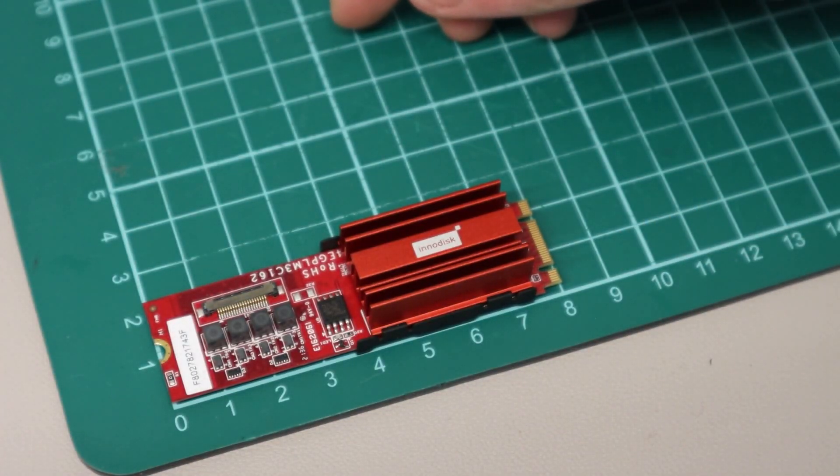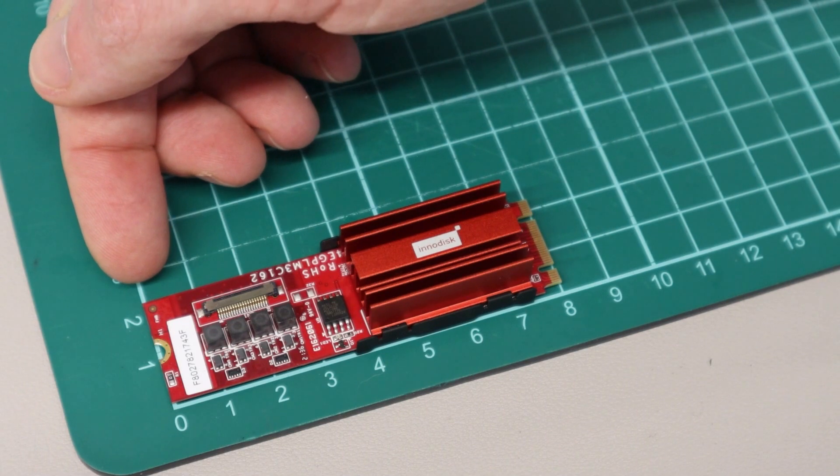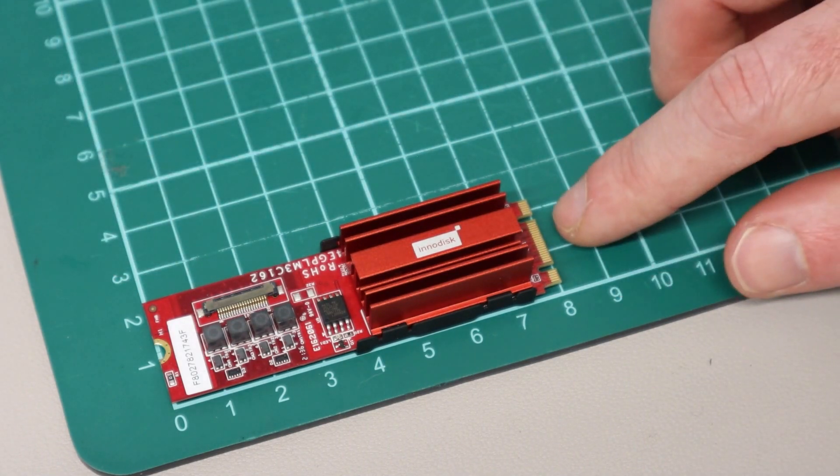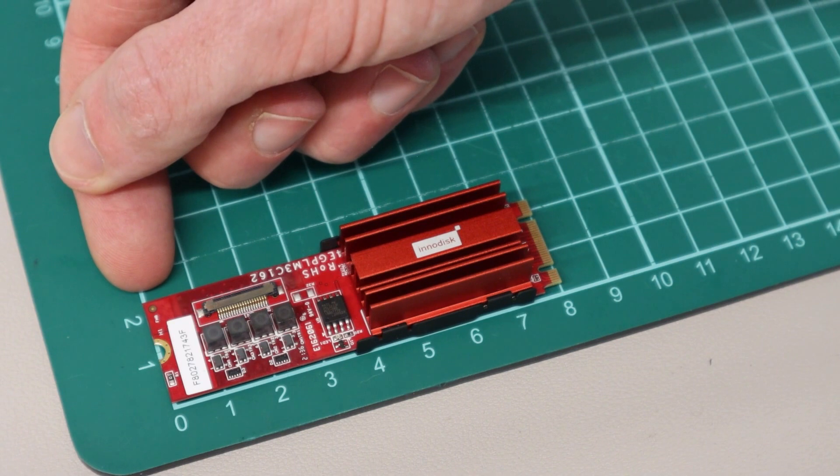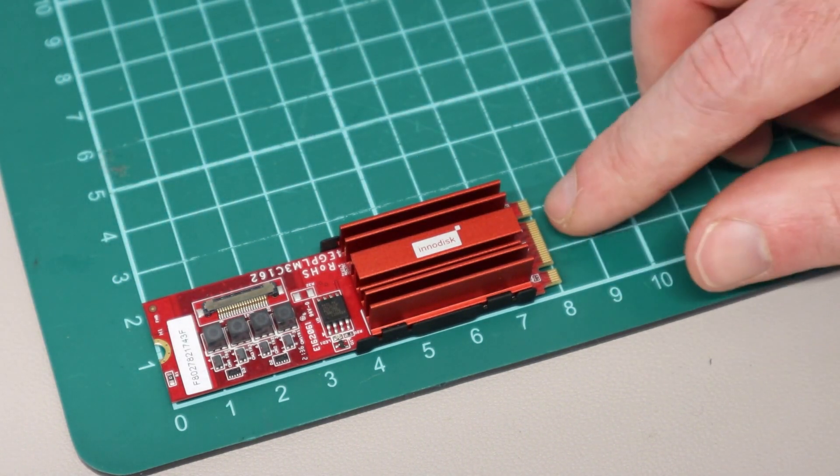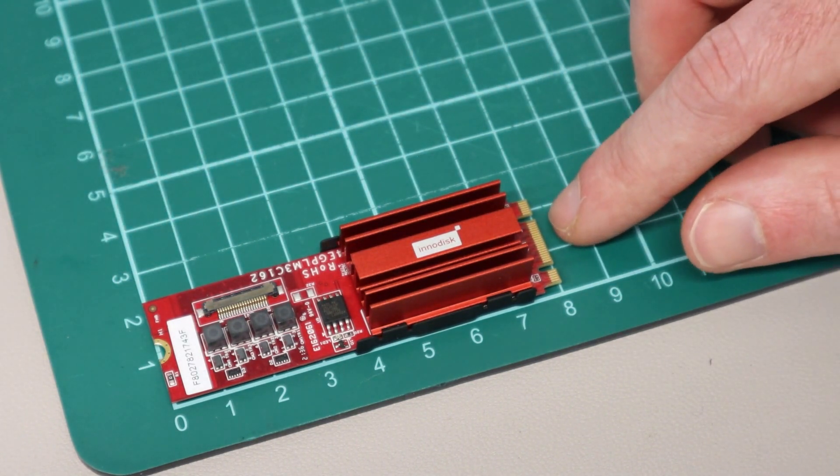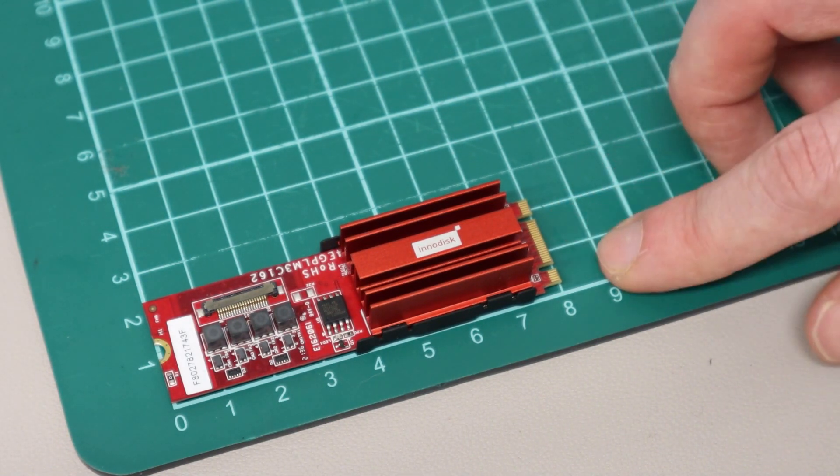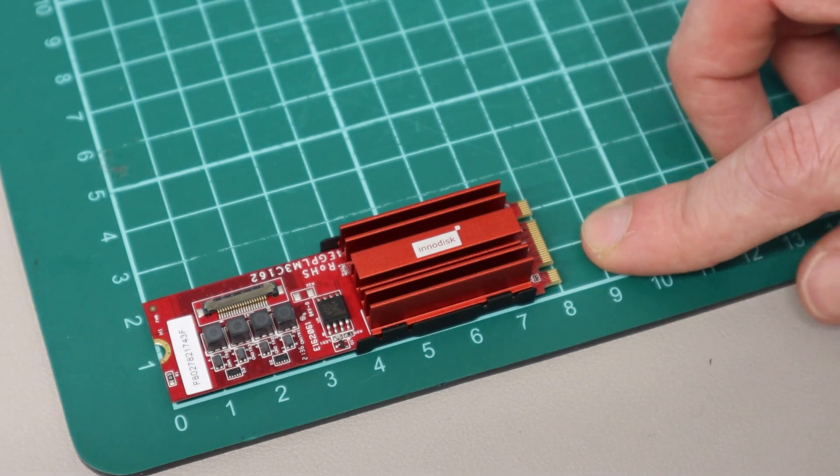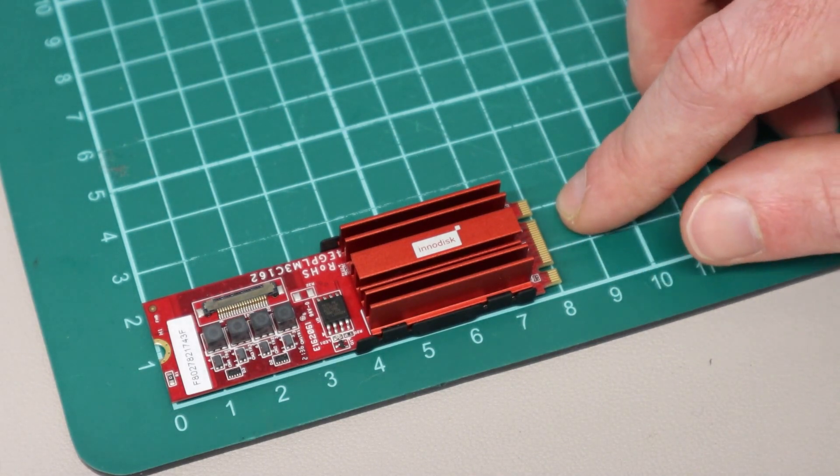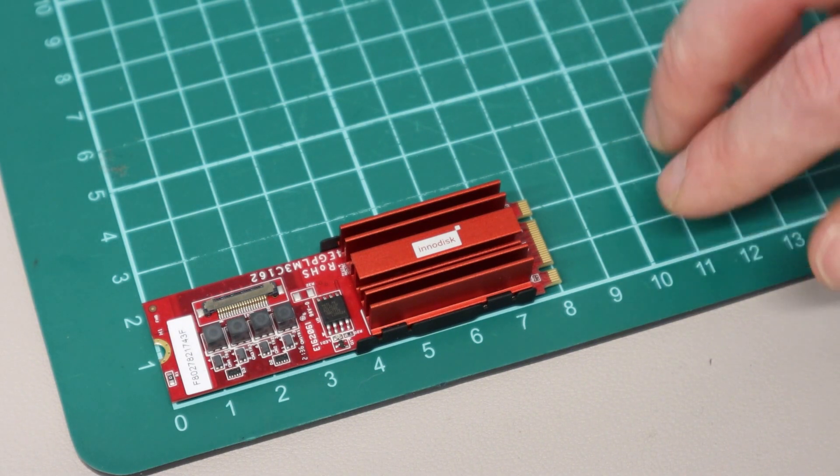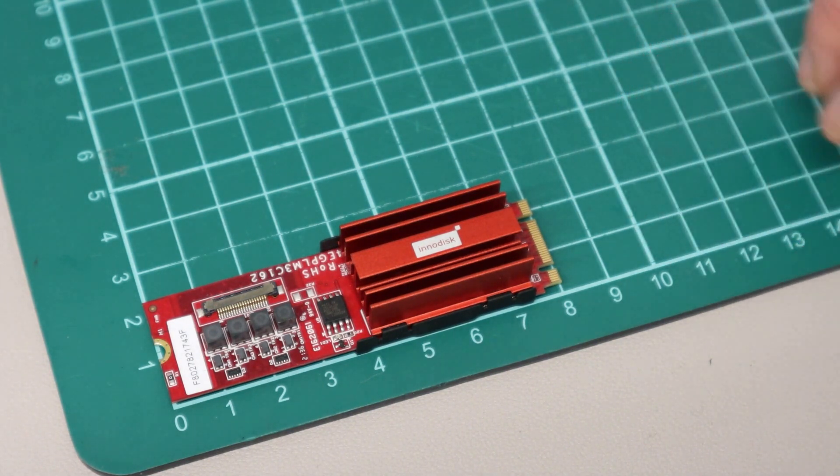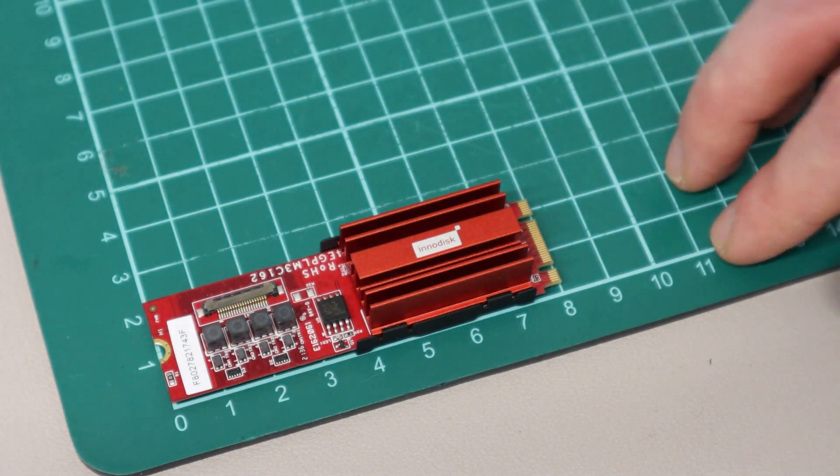Taking a look at the device itself, what we have is a M.2 2280 B plus M key device. What this means is that it is 80mm long and we have these two notches for the B and M keys, meaning it is a PCI Express 3.0 two times device. That means although a full M.2 slot can provide four lanes of PCI Express bandwidth, this particular card only utilizes two of them.